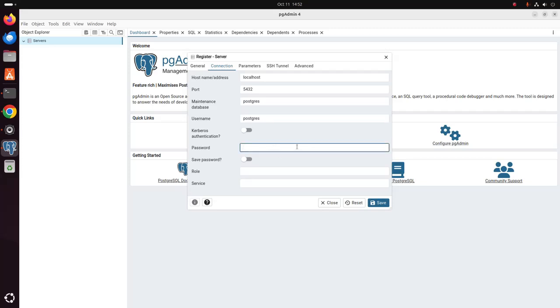Enter the default password, postgres. Now click on save.